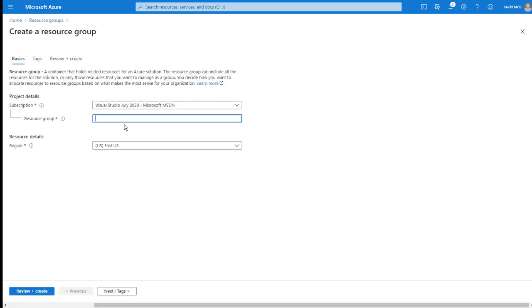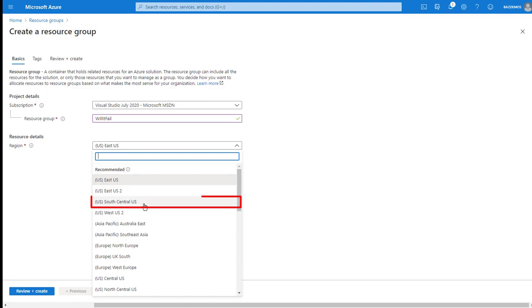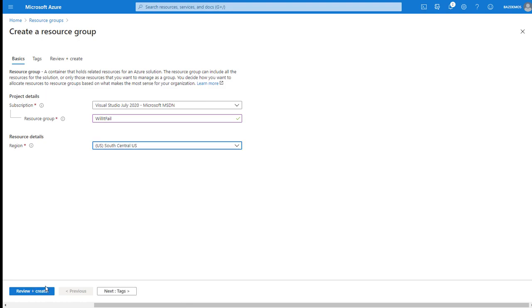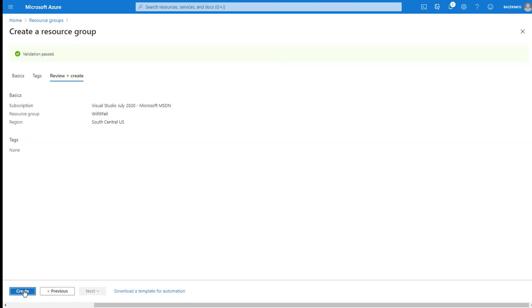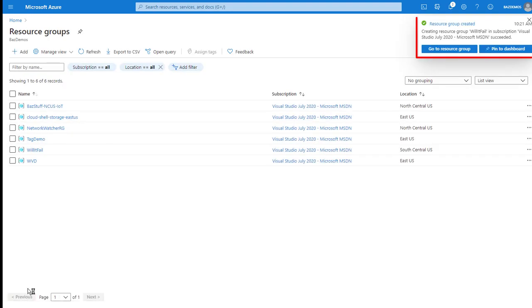So let's try to create the resource group again. And I will call this, will it fail? And I'll place it in South Central US and create. And that time, the resource group created successfully. Azure policy and initiatives can not only block requests.